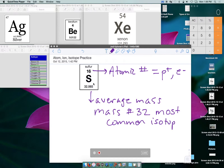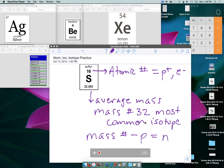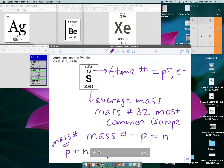Anytime you've got that average mass on the periodic table and don't know the actual mass number, you can round it to the nearest whole number — that gives you the mass number for the most common isotope. The reason that's helpful is because mass number minus the protons equals the neutrons, since the definition of mass number is protons plus neutrons equals mass number.